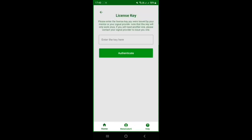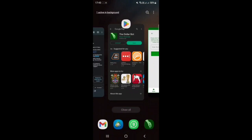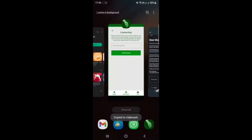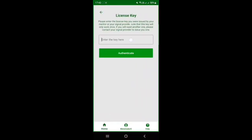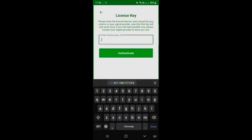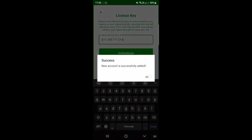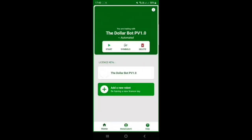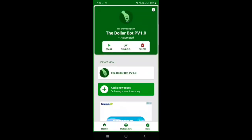You will now see a button called 'Add License Key.' Go back to the email where we sent you all the necessary details, copy the license key, then come back and paste it into the Dollar Bot app. As you can see, it says 'New account successfully added.'